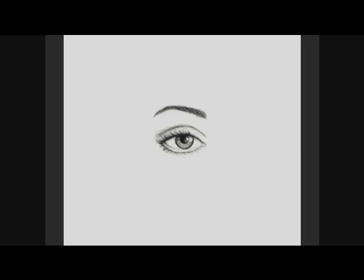This is your eye. And this is your eyebrow. The area colored tan is called your brow bone. It is usually colored white, cream, or a color lighter than your skin tone.